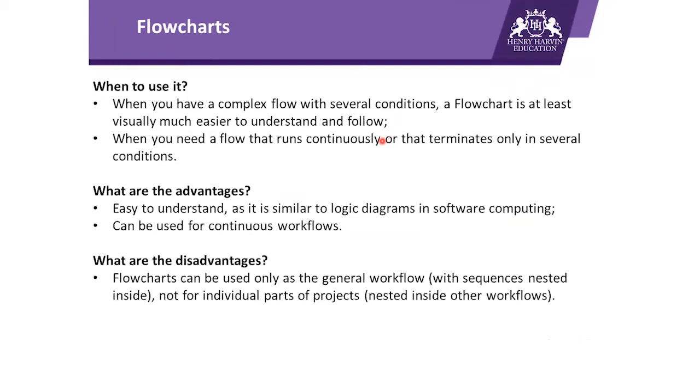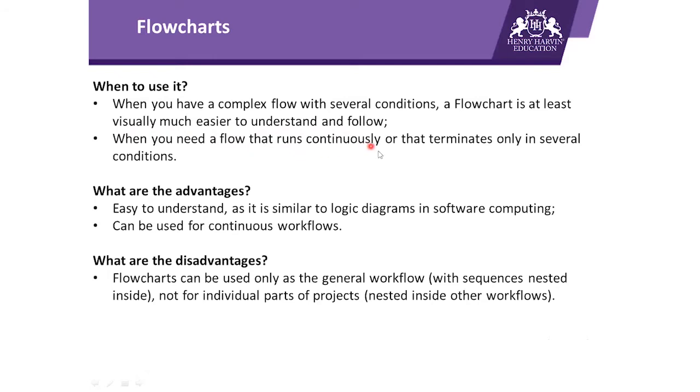Moving ahead, the next type of template we have in UiPath is Flowcharts. When to use it: when you have a complex flow with several conditions, a flowchart is at least visually much easier to understand and follow. When you need a flow that runs continuously or that terminates only in several conditions, you go for flowcharts.